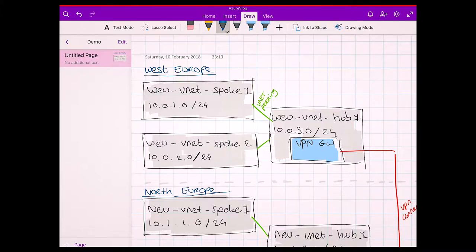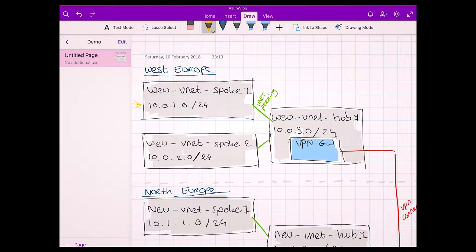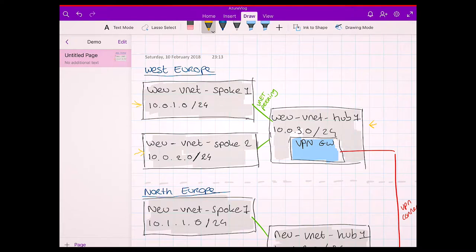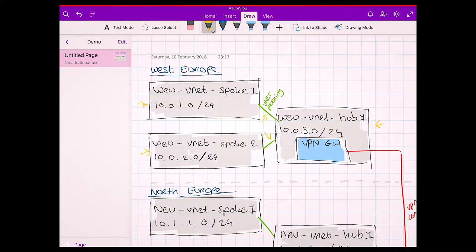Let's have a look at the hub-spoke principle for our first region, West Europe. I designed three networks for this region. The first spoke has an address space of /24. Keep in mind that address spaces may not overlap in this principle, so make sure you have good IP address administration. We have a second virtual network that's also a /24, and both networks are connected to the hub network, which holds a VPN gateway. The spoke networks are connected with VNet peering to our hub.